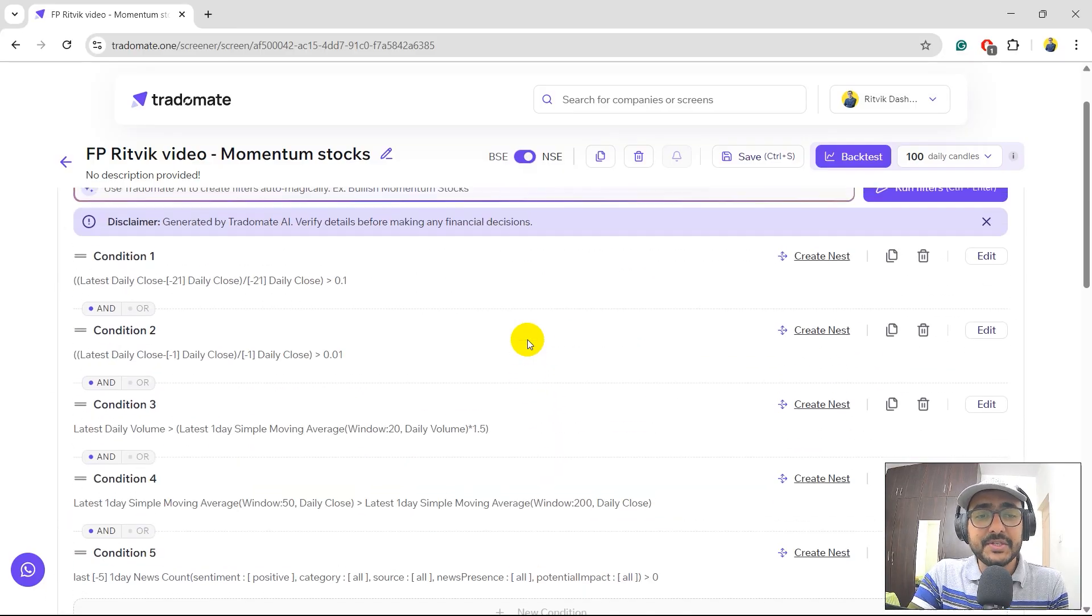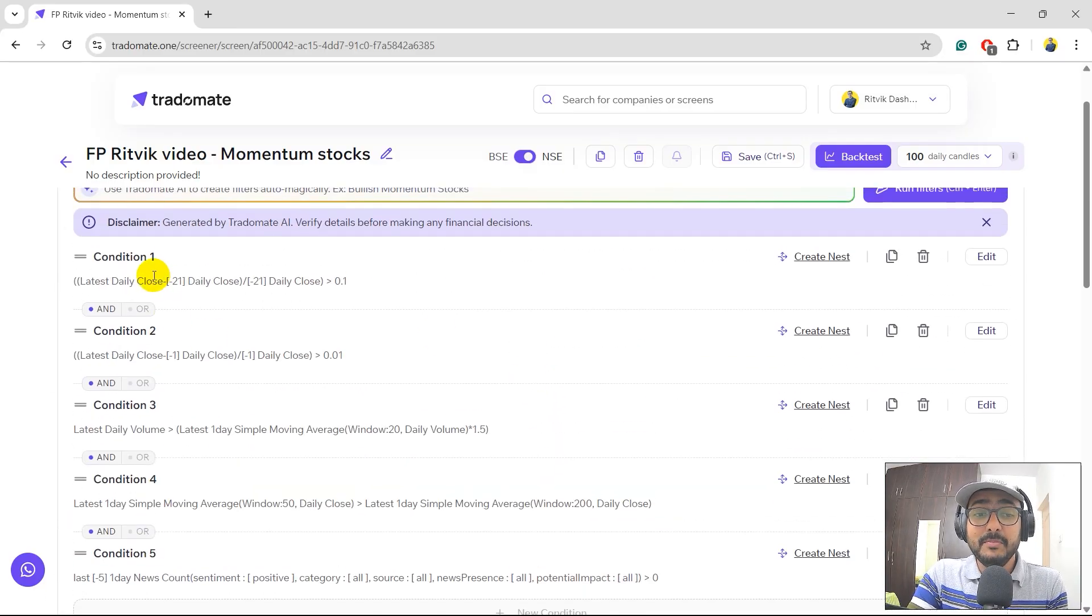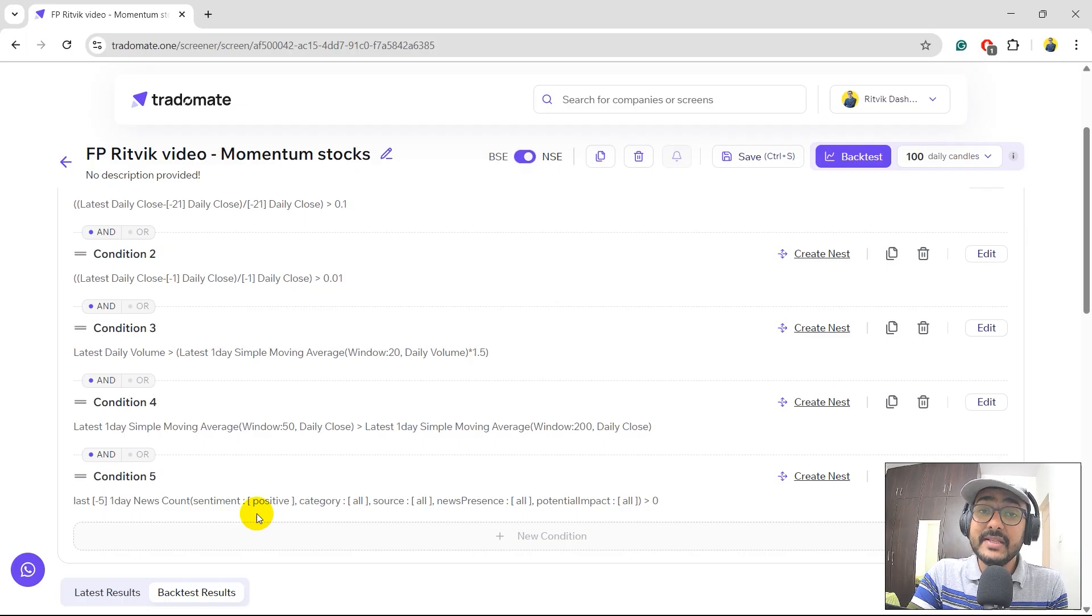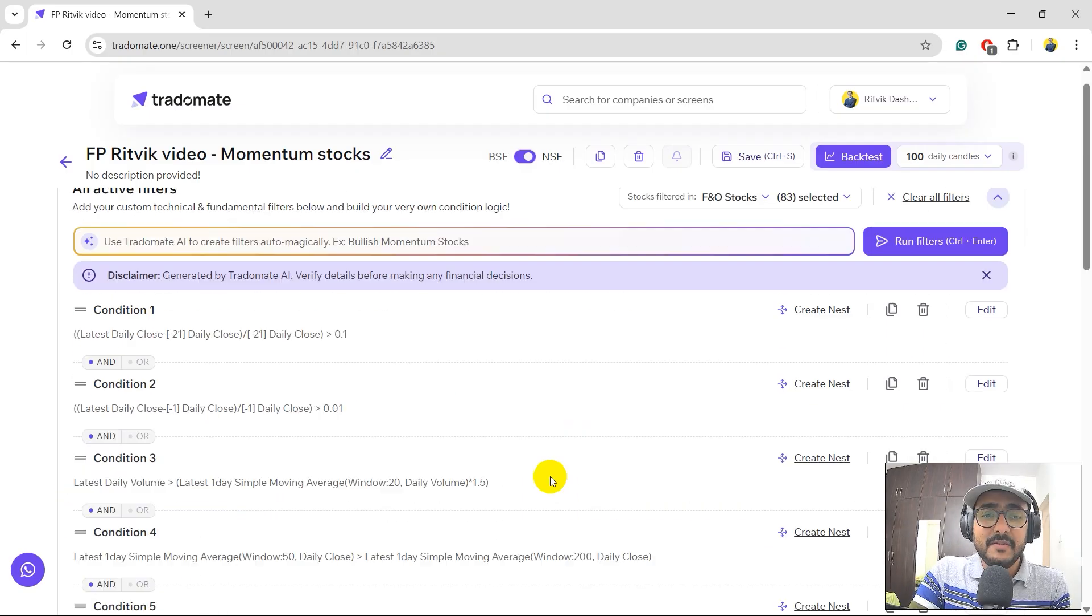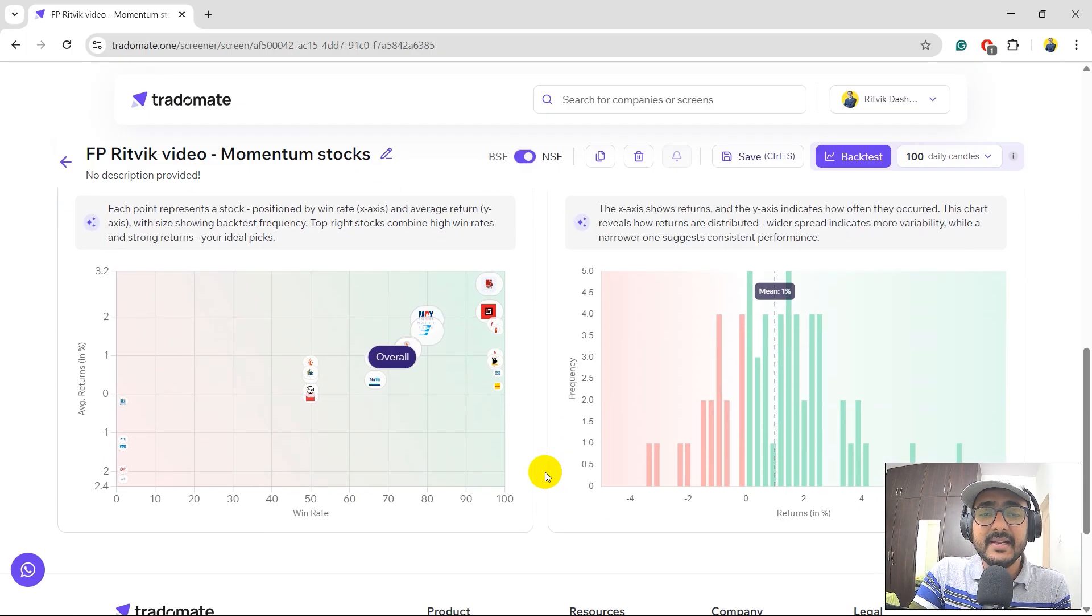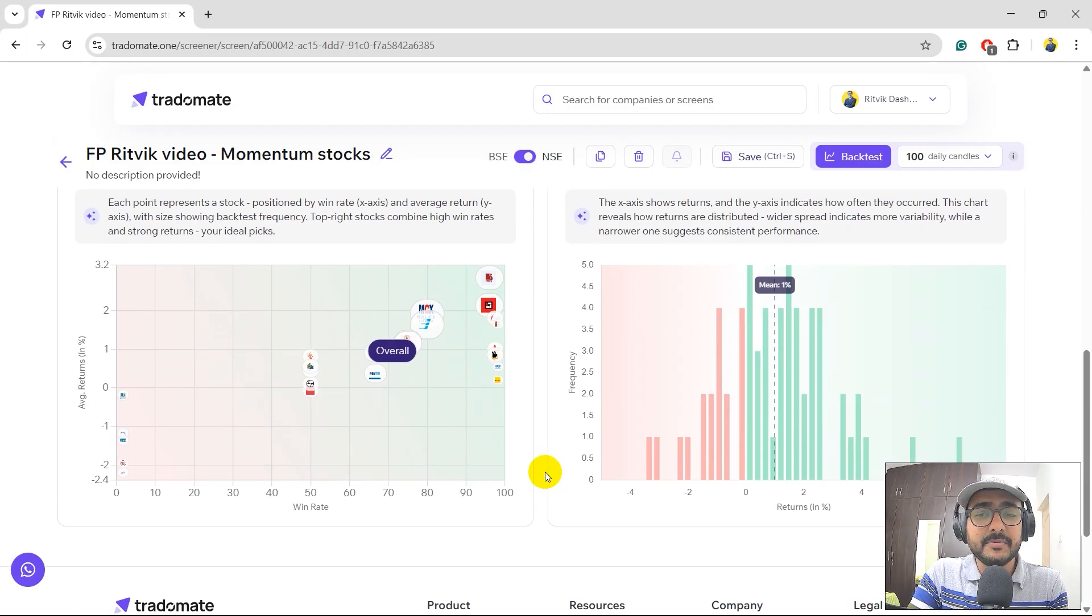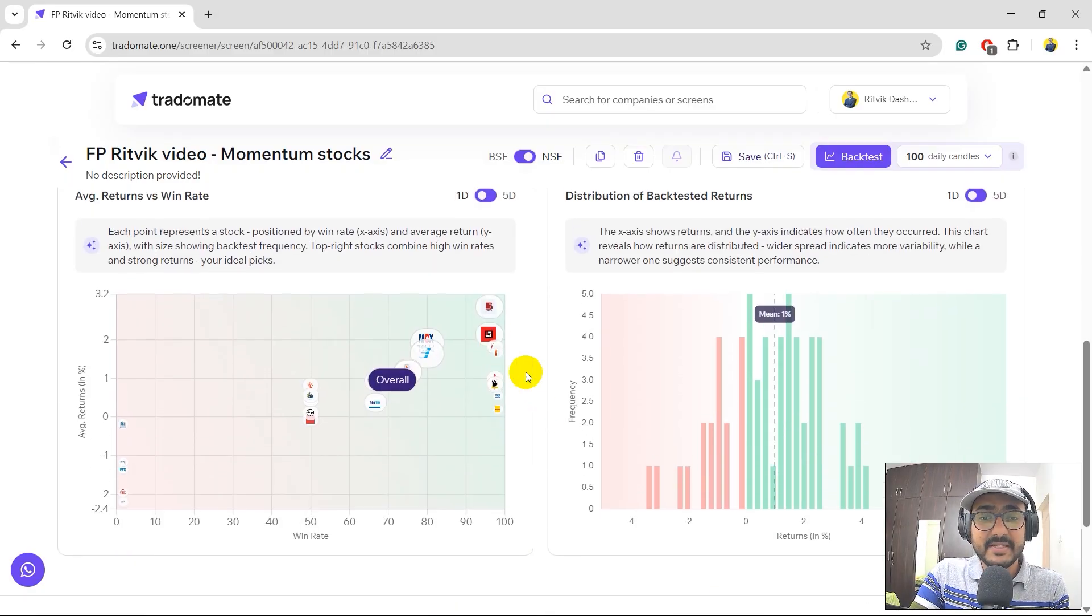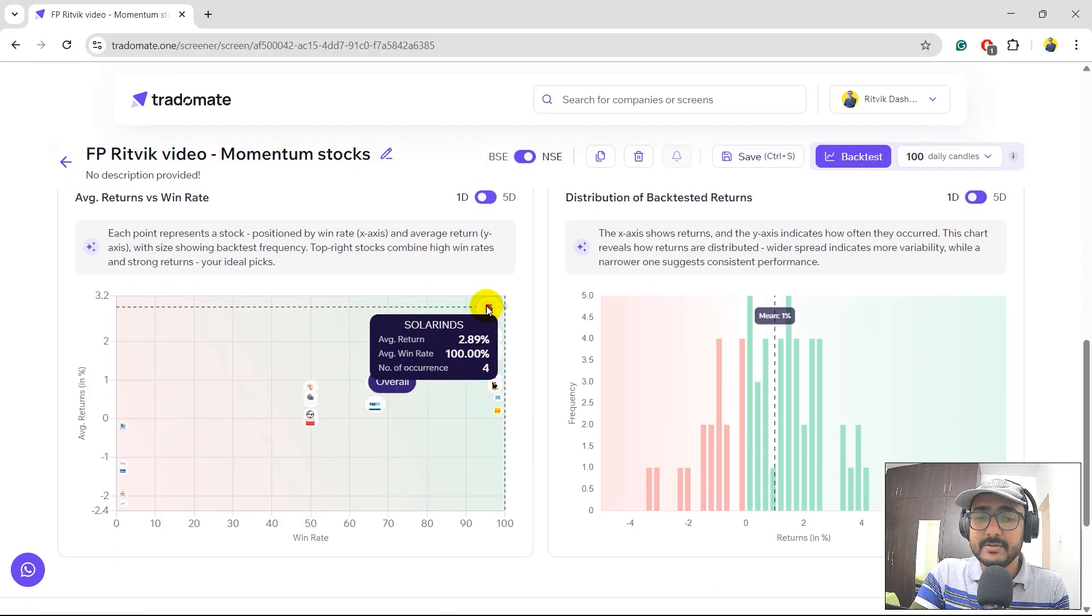Just putting a few conditions on momentum and adding one condition on the sentiment analysis, we can see that we have built a good screen and the results are also pretty promising. The best stock for me from this screen is Solar Ends, for sure.